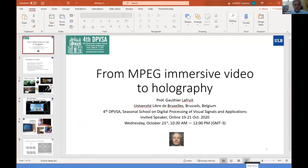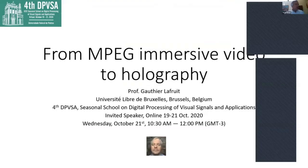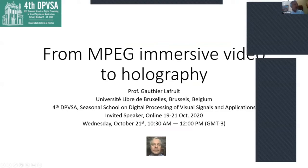Welcome to the third day and second talk of the signal and applications school promoted here in South Brazil. We are very pleased and honored to have as our speaker this morning to speak on the topic 'From MPEG Immersive Video to Holography.' We are very happy that Professor Gauthier Lafruit agreed to come and speak to us on this very hot topic. A few words about Professor Lafruit: he is Associate Professor of Virtual Reality and Light Field Technology at the Université Libre de Bruxelles.